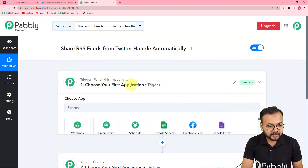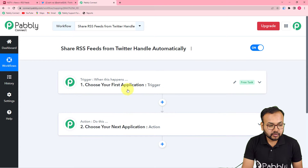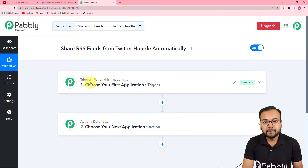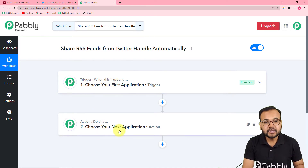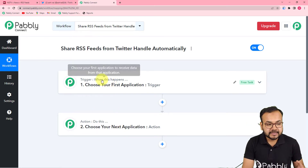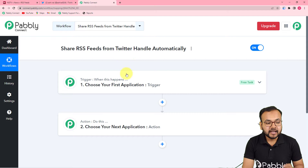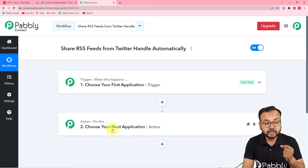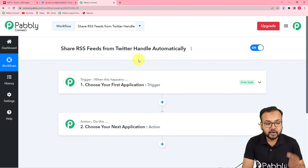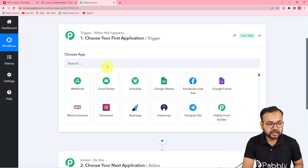You will see two things: the trigger and the action. The trigger is the event that starts this workflow, and the action is the response to the trigger. In our use case, the trigger would be a new RSS feed posted or updated on your website, and the action would be to share that same feed from your Twitter handle automatically.